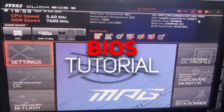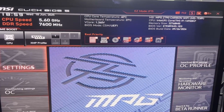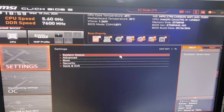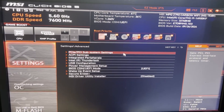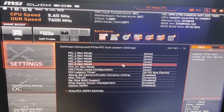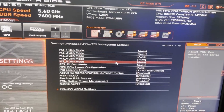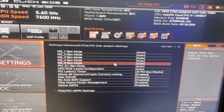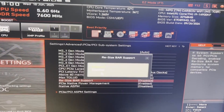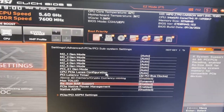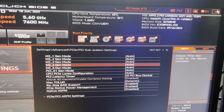I have an MSI BIOS so it might be a little different for you, but to enable Resizable Bar, click settings on the left, then click on advanced, and then go to PCIe/PCI subsystem settings. You might have a setting in here called Above 4G Decoding — make sure you enable that. As you can see right here, Resize Bar Support popped up. Click on it, then click enable, and then hit the X in the top right and save changes.